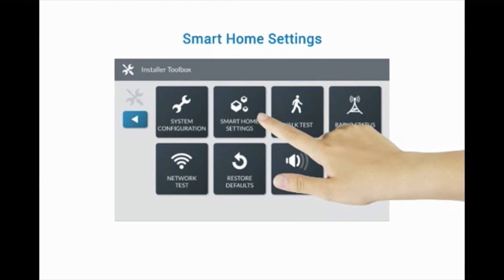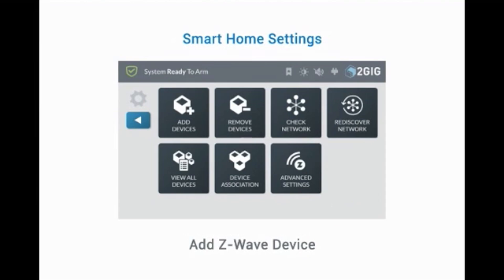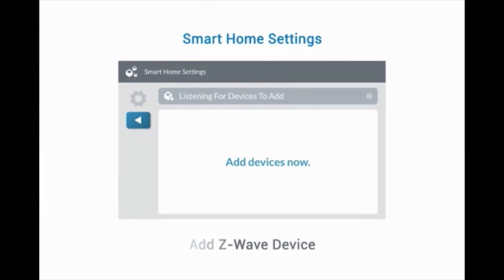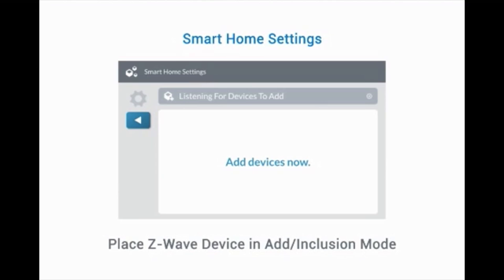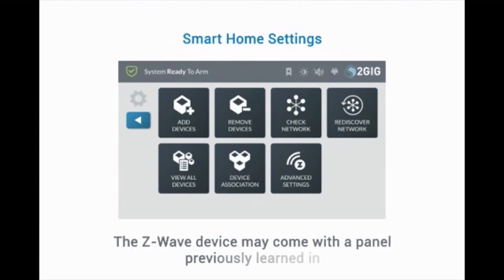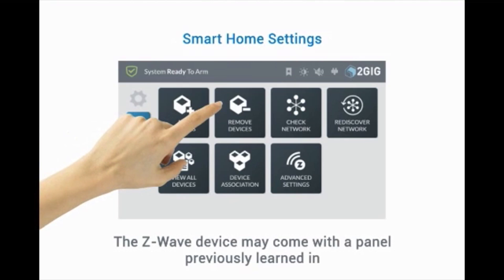To add a Z-Wave device, press Add Devices. Now that the panel is in Learn mode, put the Z-Wave device in Add or Inclusion mode. Please note, the Z-Wave device may come with a panel previously learned in for testing purposes. The Remove Device feature defaults its memory, allowing the user to learn the Z-Wave device into the controller.